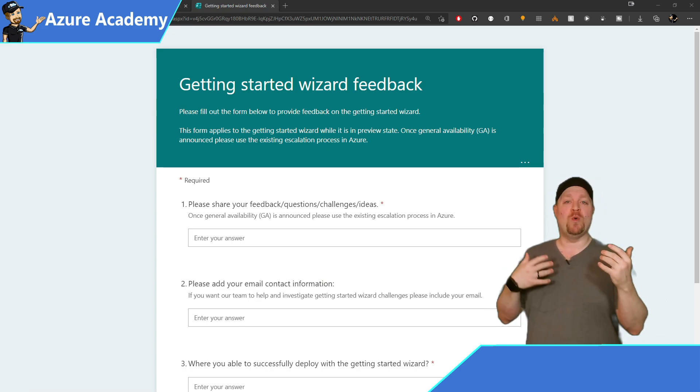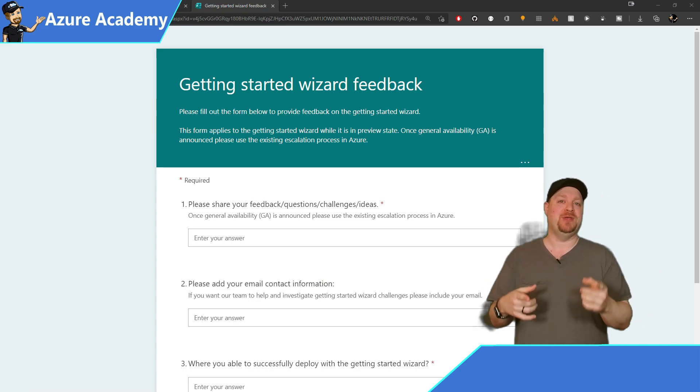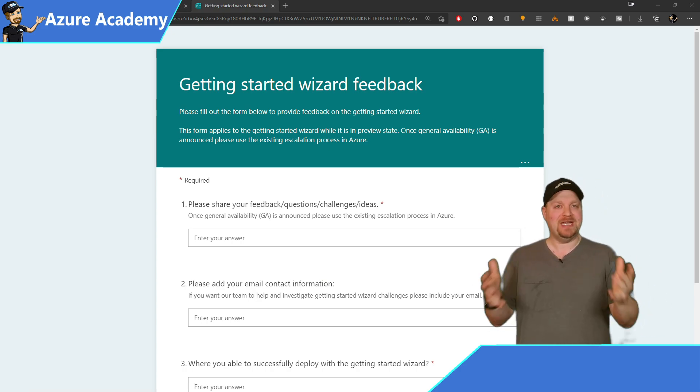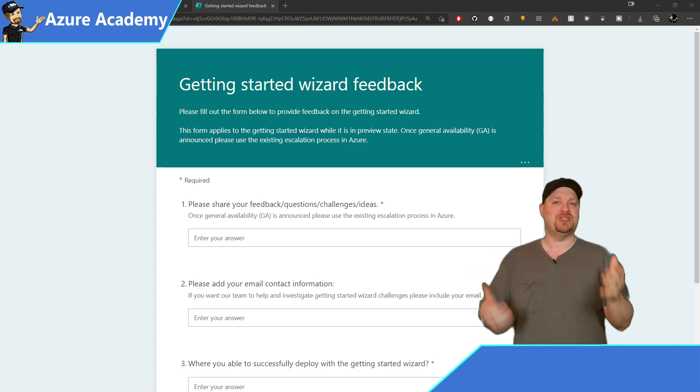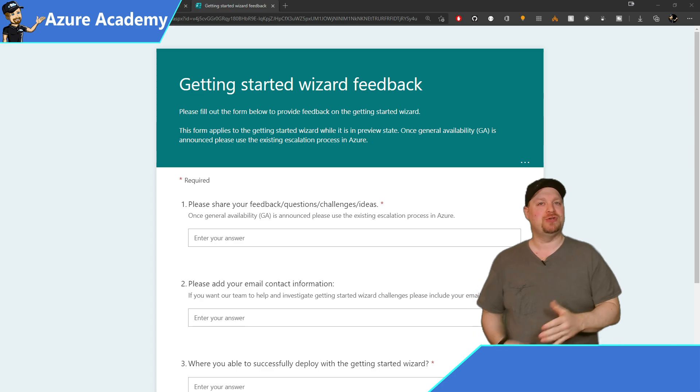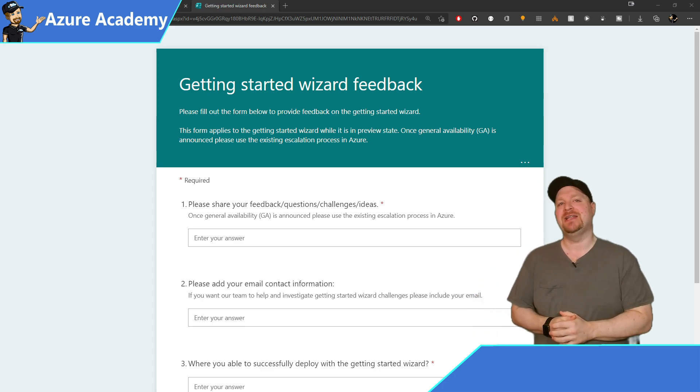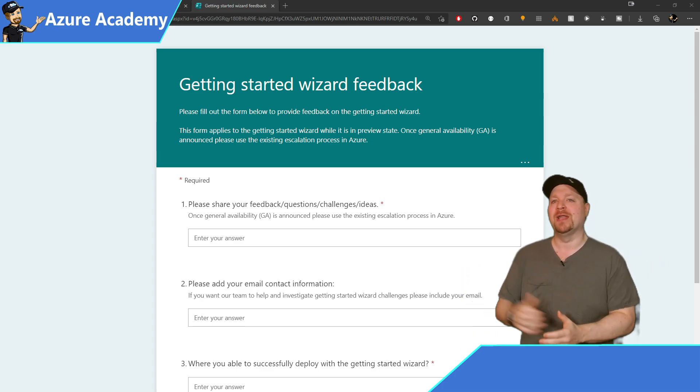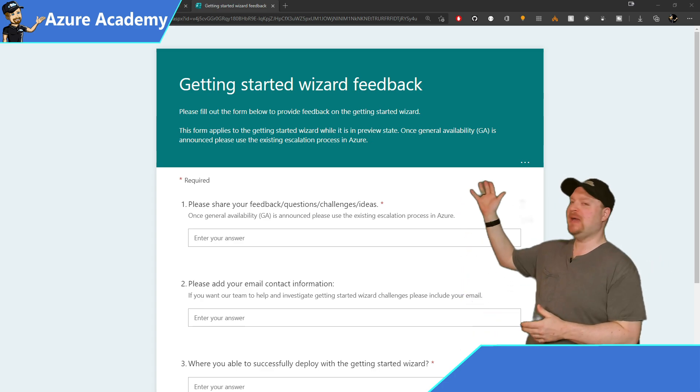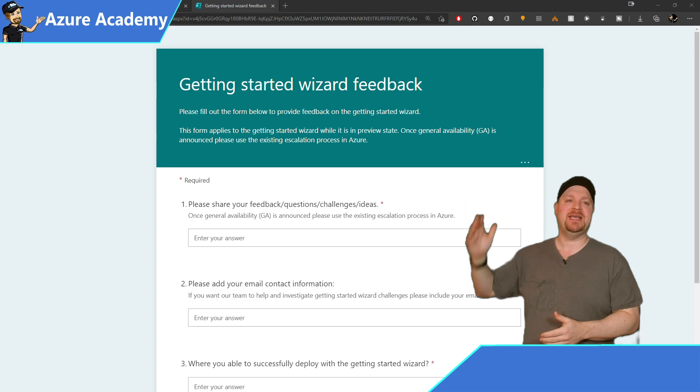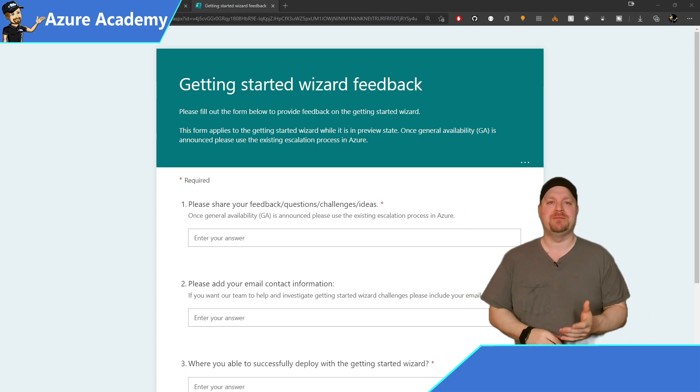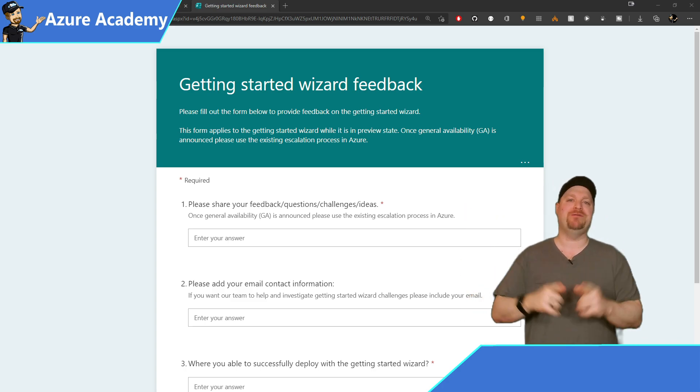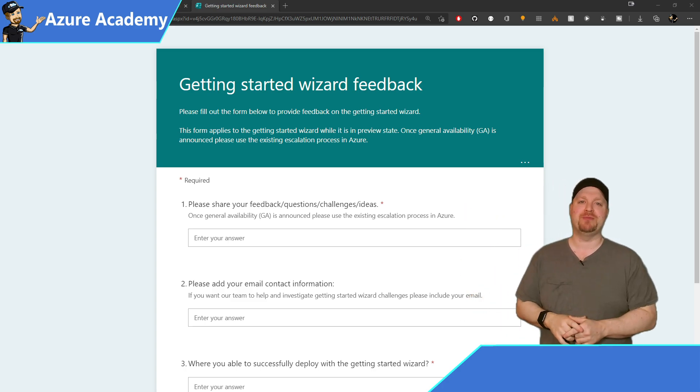The product team wants to hear from you with any issues that you ran into and features you'd like to see added to improve the experience for everyone. And this feedback page is linked in the video description below and your feedback is much appreciated.